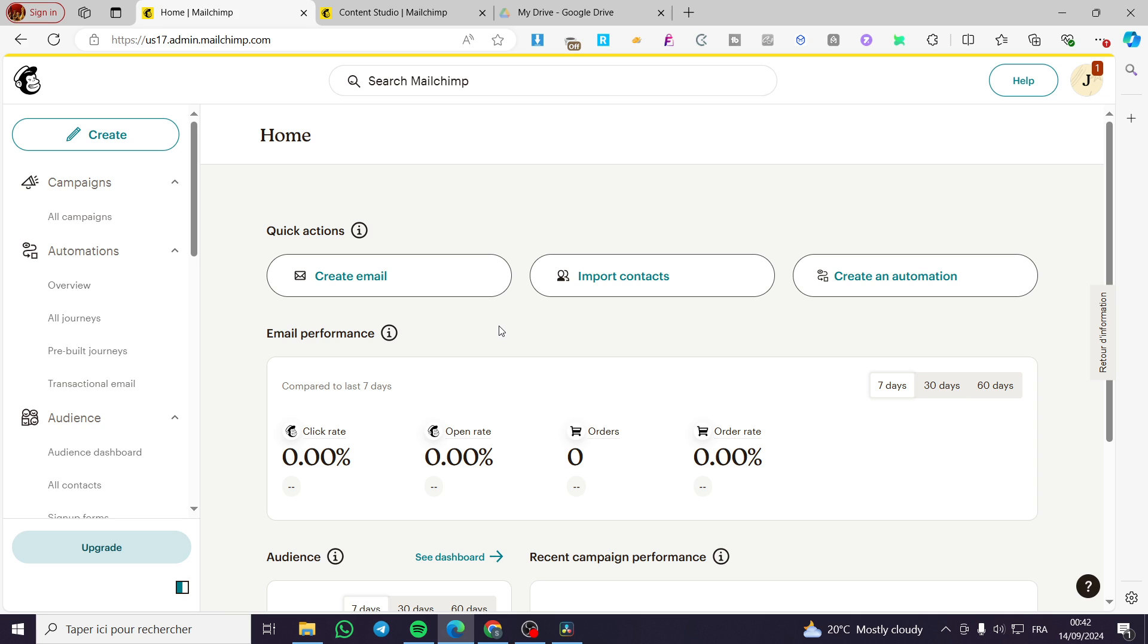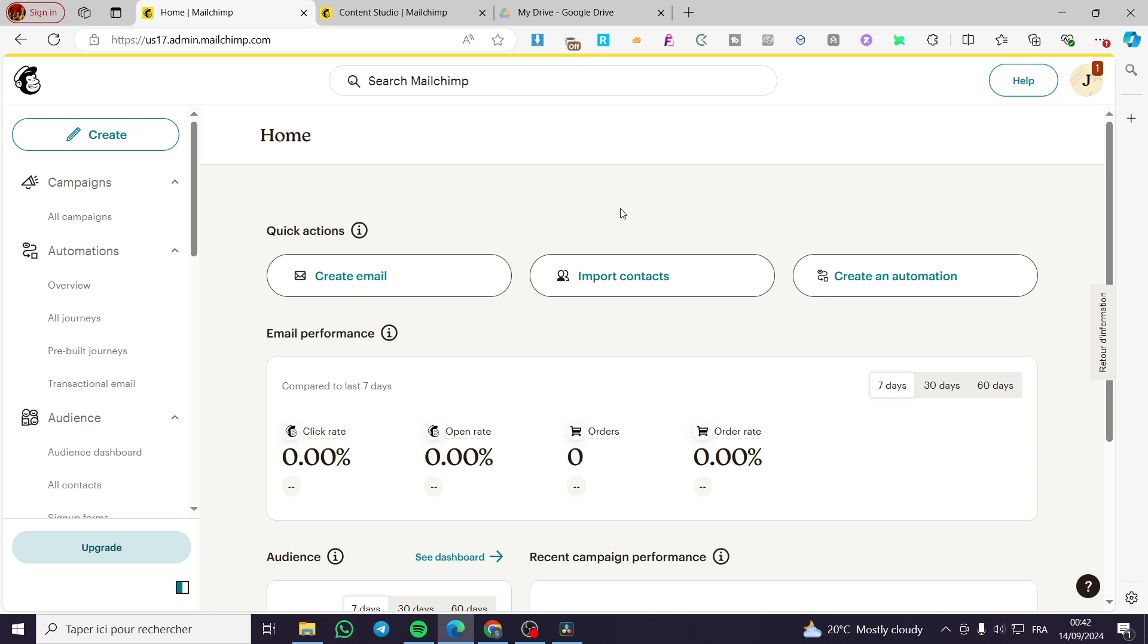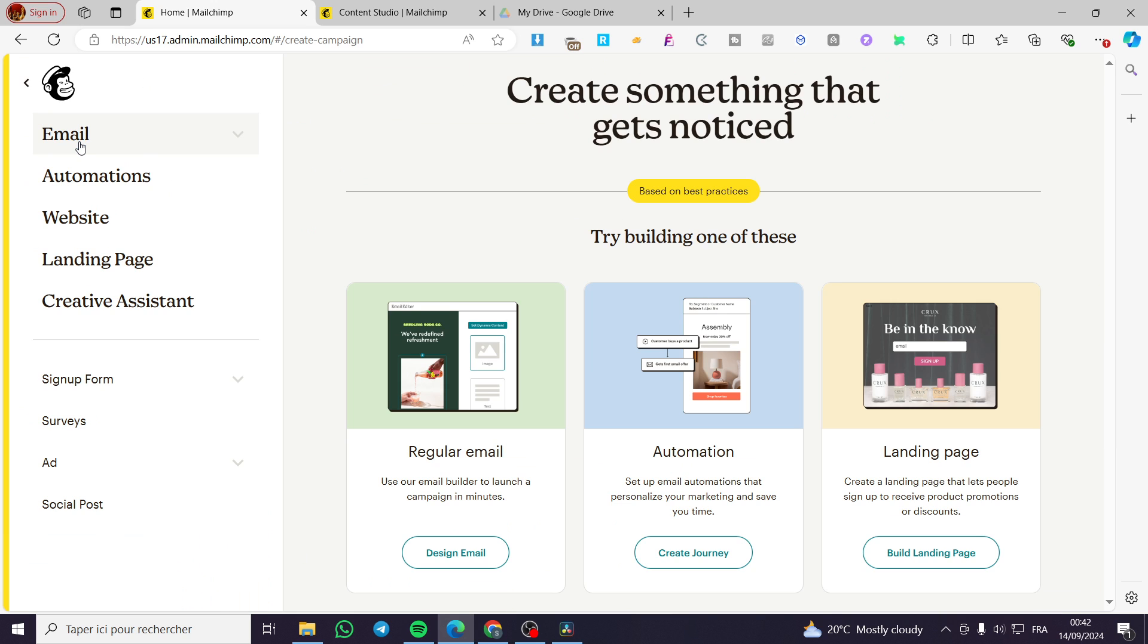The first thing that you need to do is head over to Mailchimp and sign in to your account. Once you have done that, you will see the admin dashboard. We are going to click on Create.